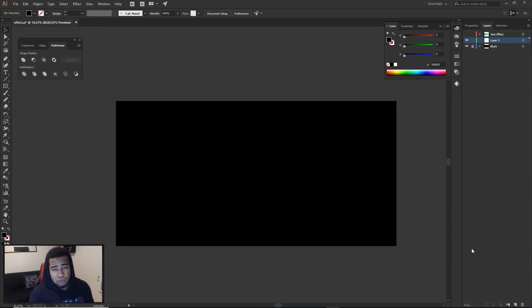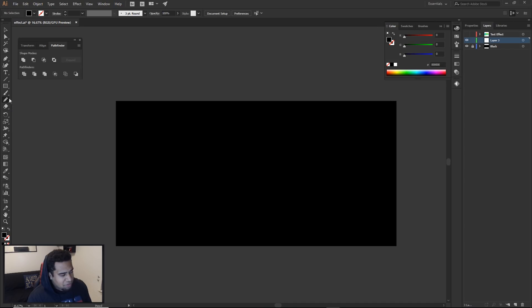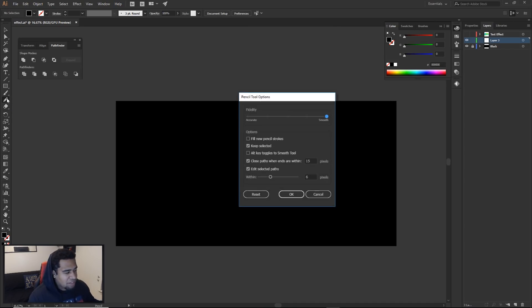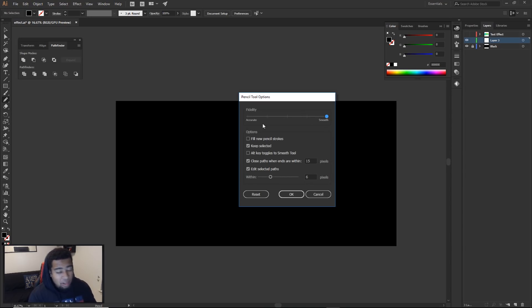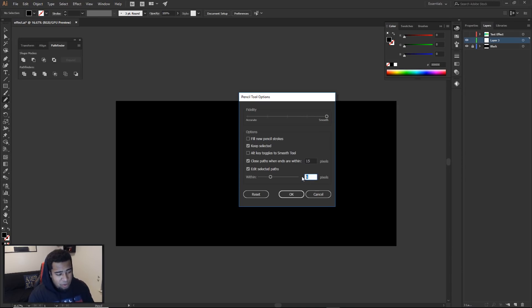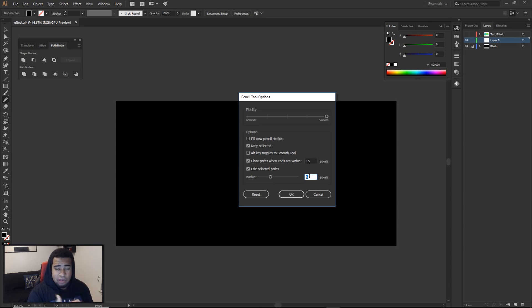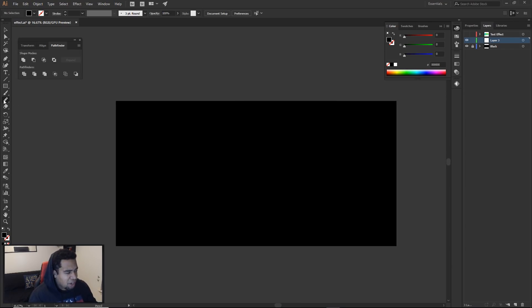First things first is the pencil tool, which is exactly what we're using today. It's right in the group below the brush — you go below the shaper tool and drop it down to select the pencil tool. Once you have it selected, double-click on the pencil tool icon and set the fidelity all the way to the right — basically all the way smooth. Then set close paths to 15 pixels and adjust the width. Press OK once you have that all set.